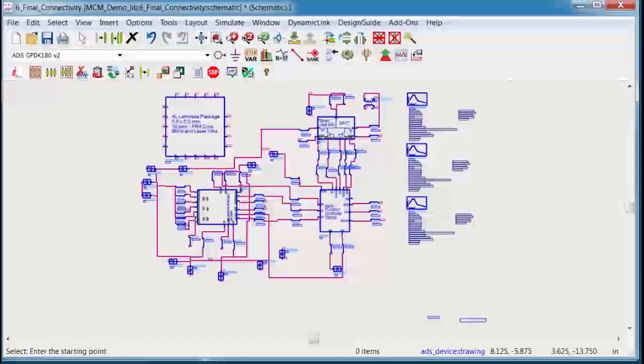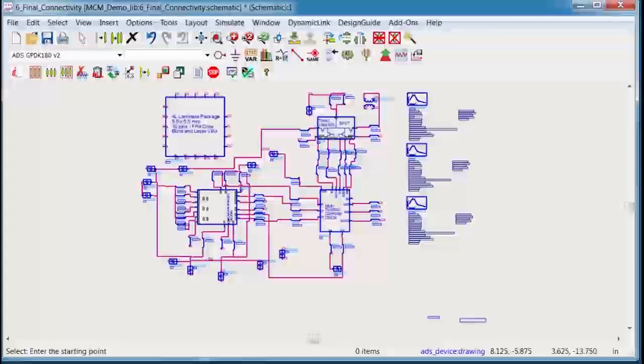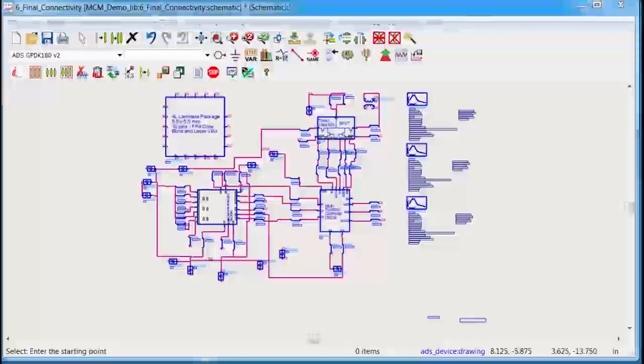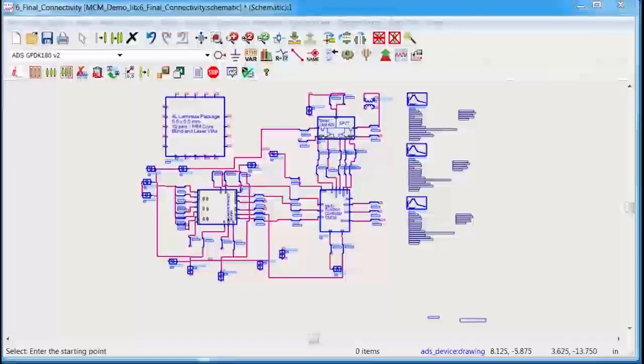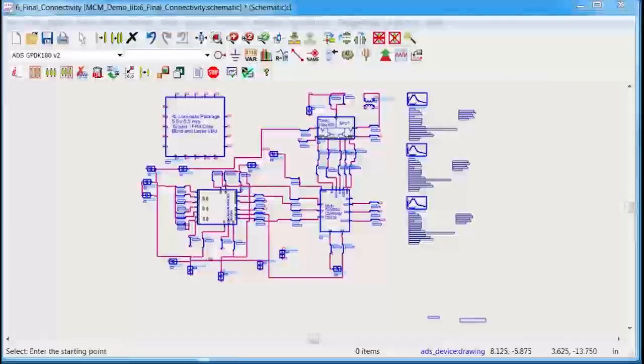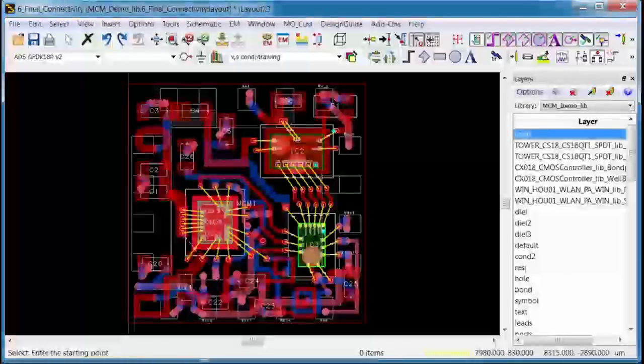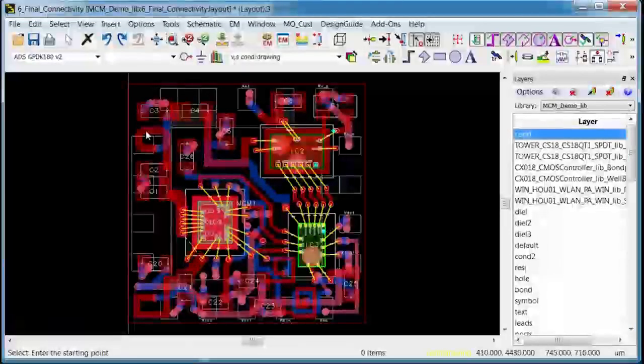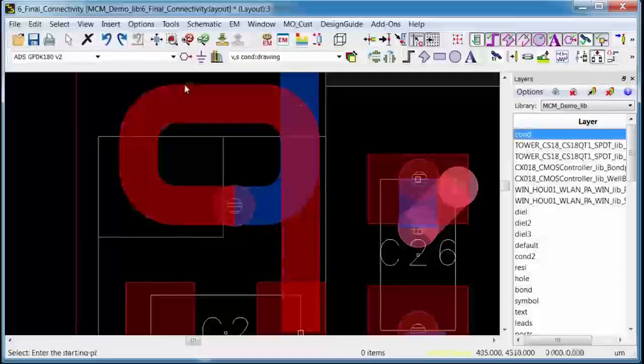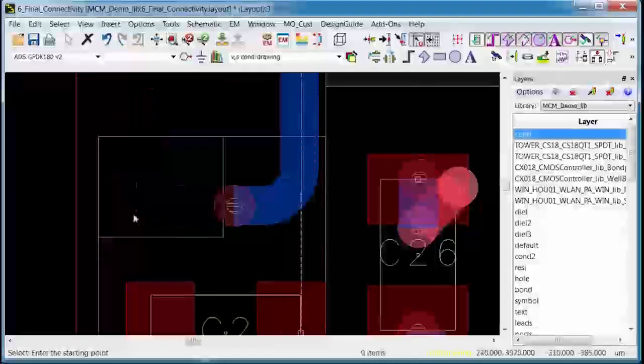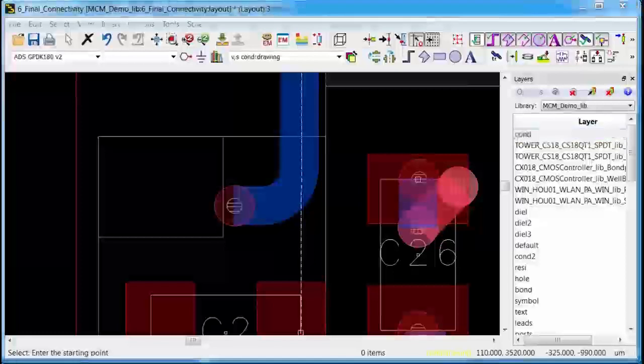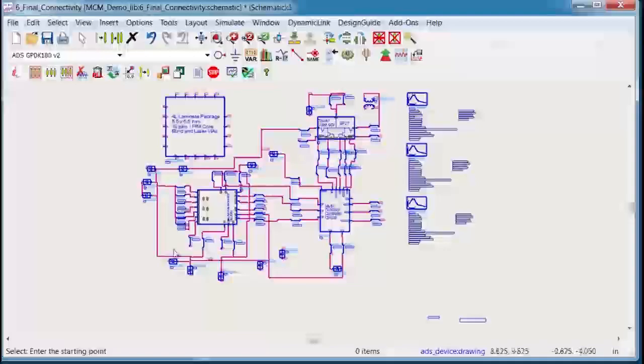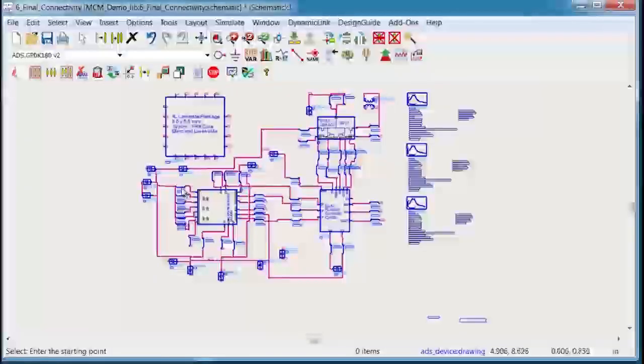So having this link between the layout and the schematic allows you to see the nodal connectivity of your layout in real time and it also allows you to document important design parameters, things like bond wire shape.